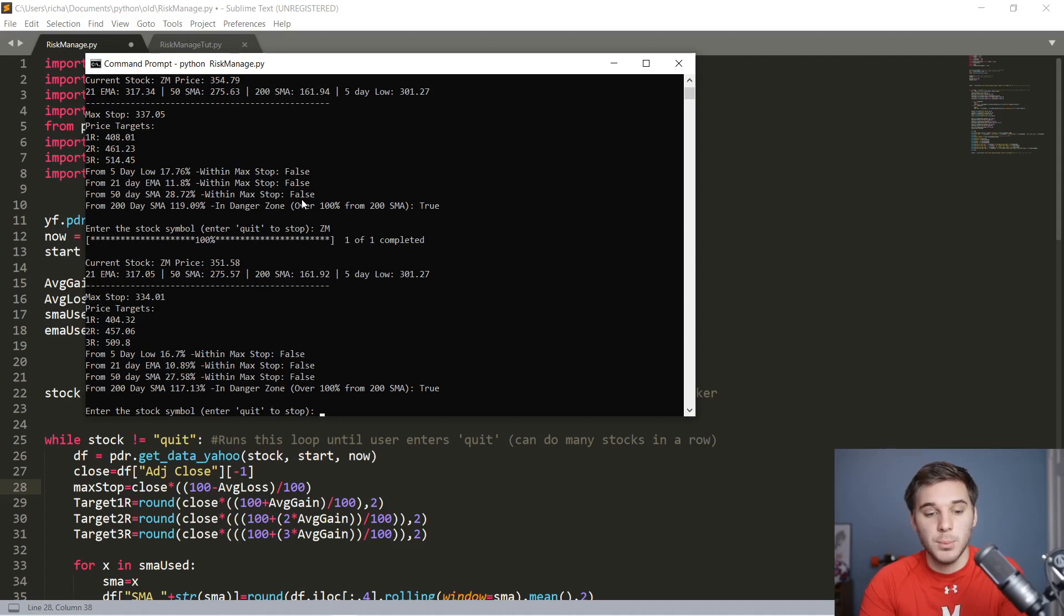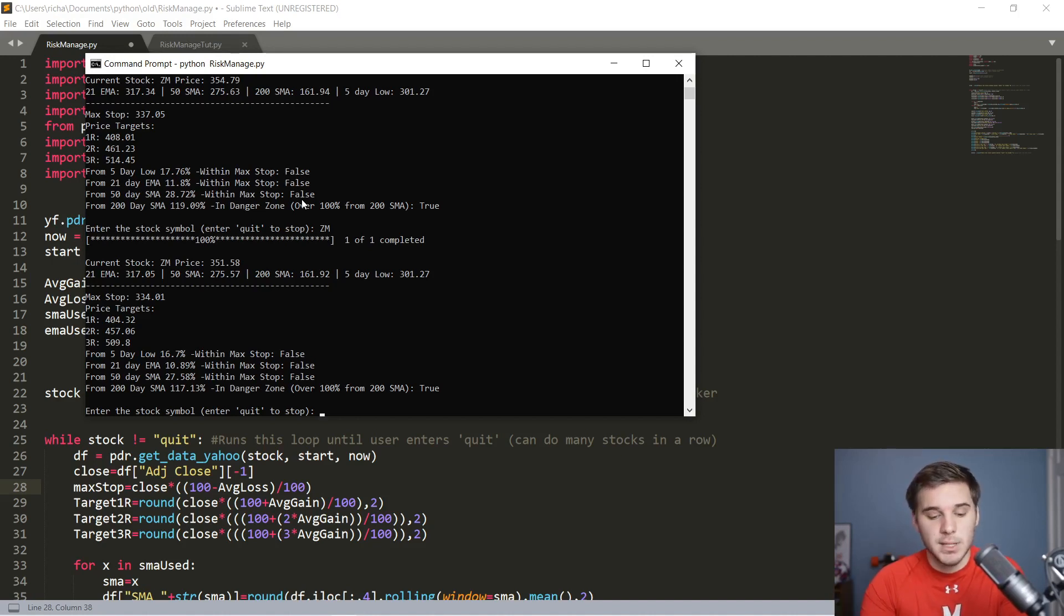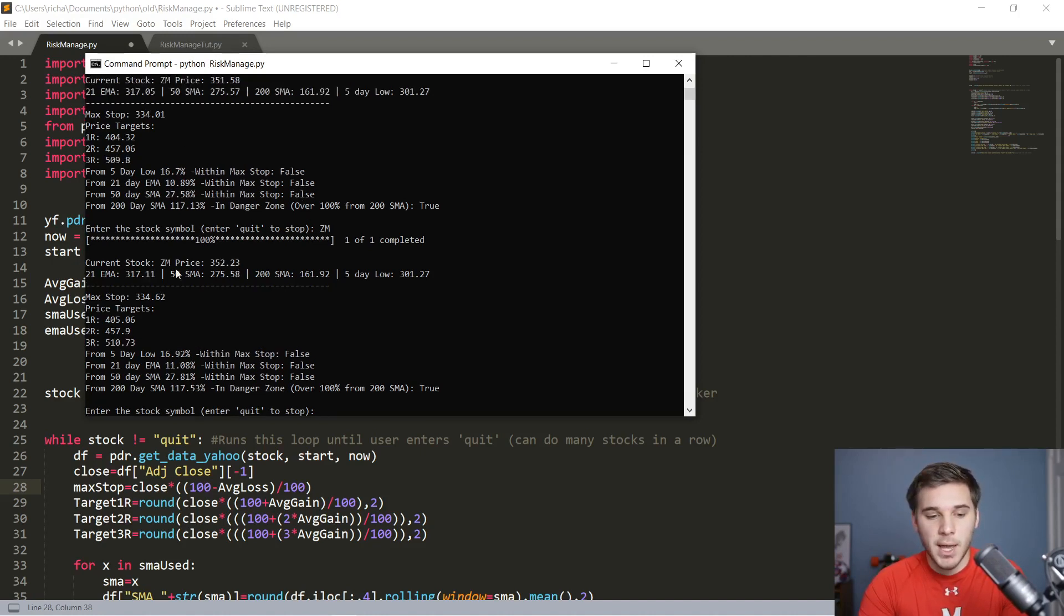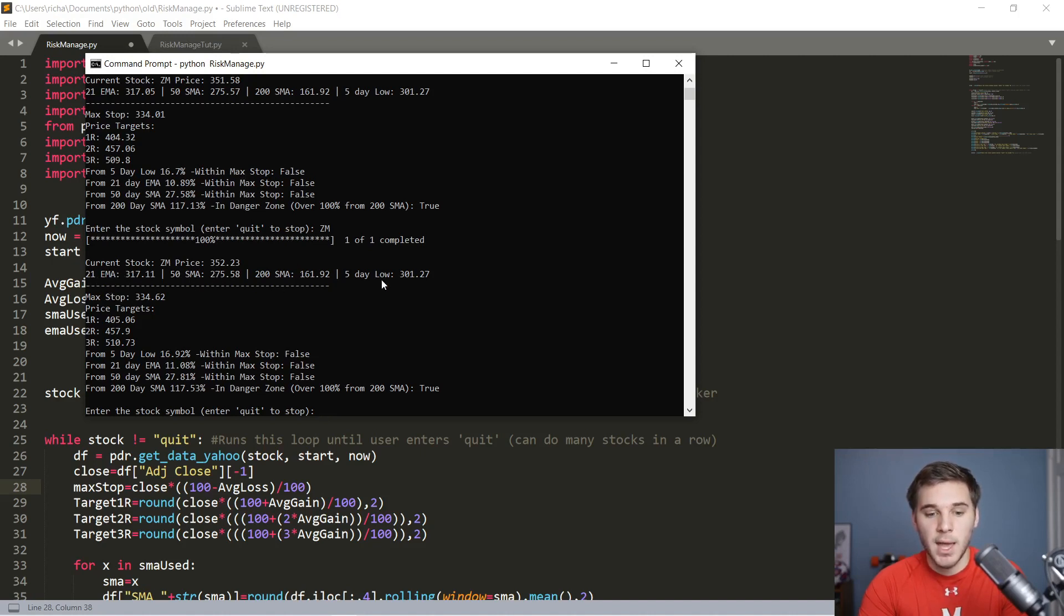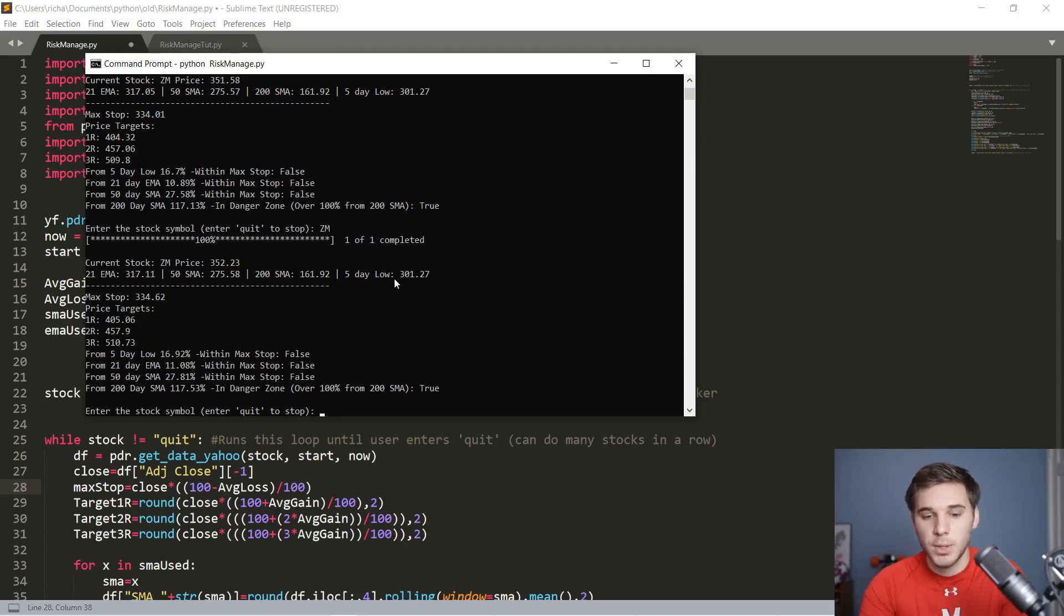So to give a brief demonstration, say you want to be entering Zoom at this time. You would enter the ticker symbol within this program, press Enter, and here at the top, it'll print out the key moving averages: the 21 EMA, the 50 SMA, the 200 SMA, and it'll also print out the five-day low, which is often a very good stop loss point at 301.27.